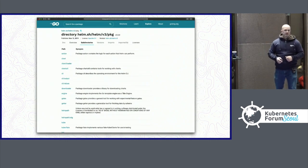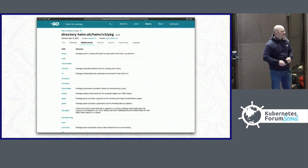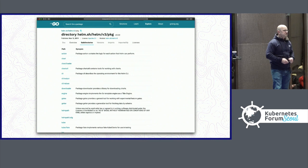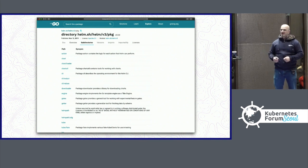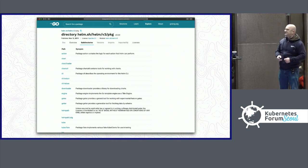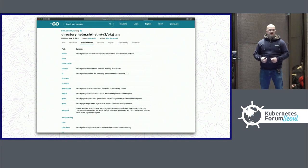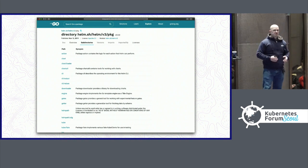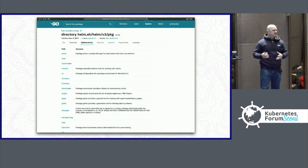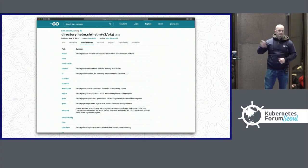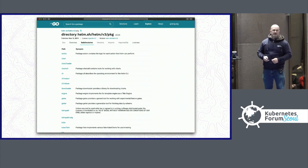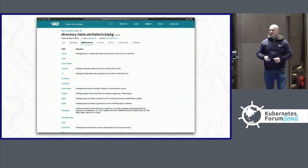Helm 3 also includes a client library that you can import into other applications, and this time we've made the client library a first-class citizen. So in Helm 3, if you want to write your own application in Go that can work on charts and repositories and interact with a cluster, you can import this client, this package, and you can use it in your own applications.